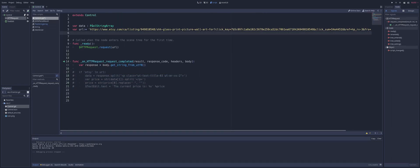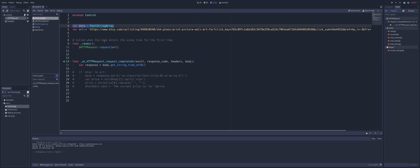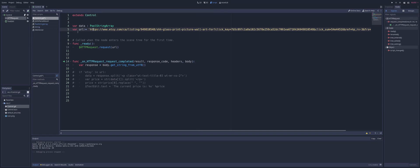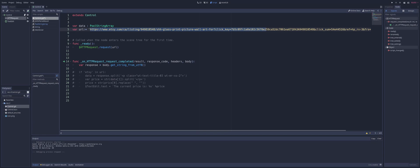Heading on over to our script, we've got a variable that I'm going to call data, and that is just set to a pool string array. We're going to use that to split up what we get back in order to find the information that we're looking for. For the URL, I do not have any input field for what I'm putting in, so I just went ahead and went on to Etsy and found a wall art print and just grabbed the URL and stuck it in here.